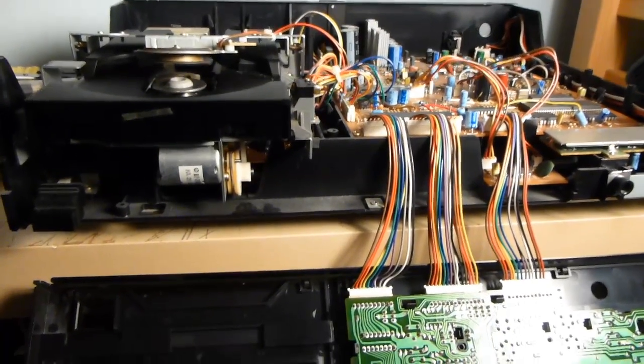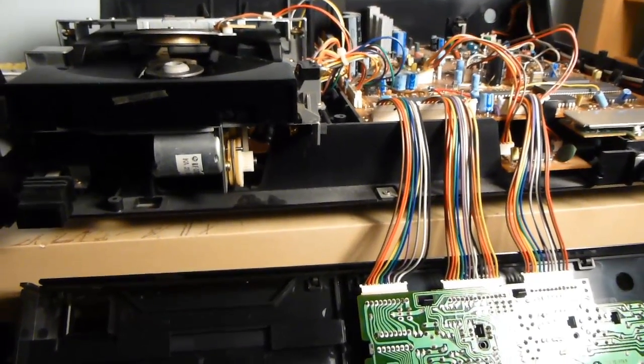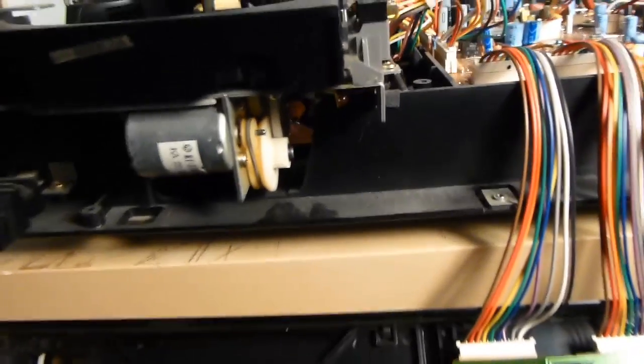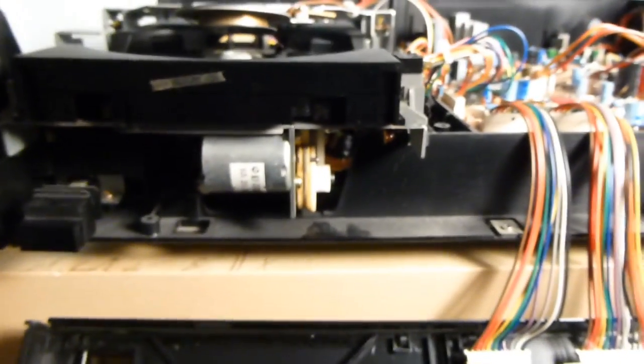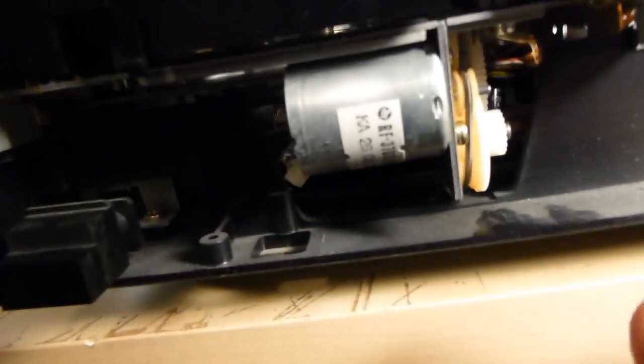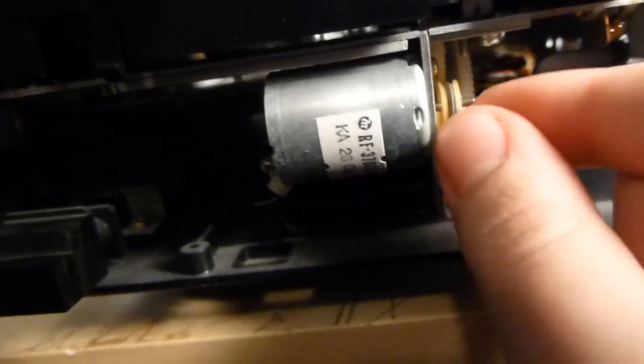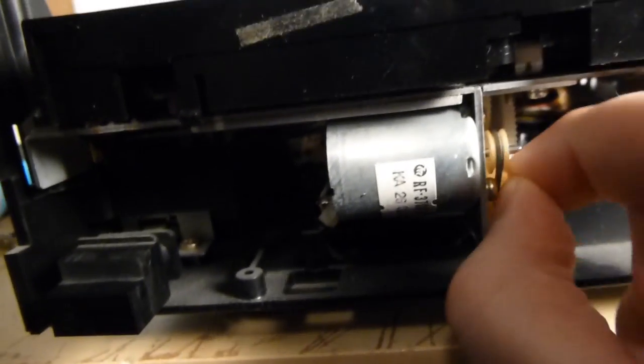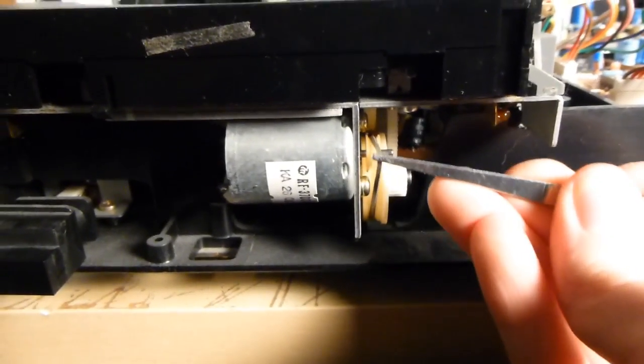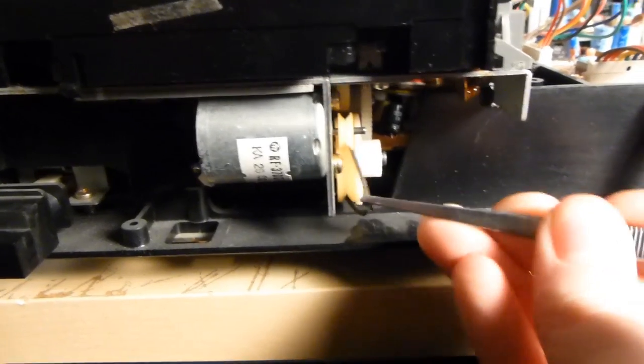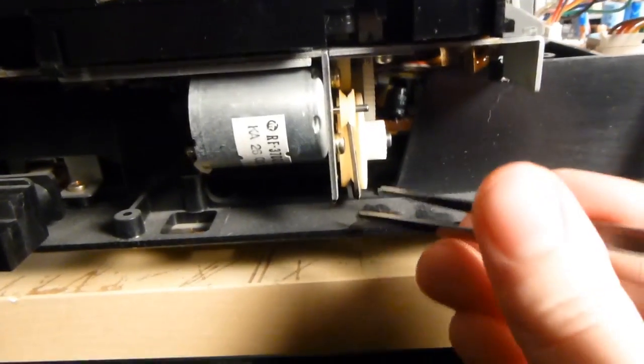So, after some fiddling around, it turned out that all I had to do to get to the belt I wanted was to pull the front panel off. The belt is located right there. So we are now going to go ahead, and this may be a little tricky actually because of the way these gears are positioned, but we are going to... Let me grab a pair of tweezers here. Go ahead, remove this belt.